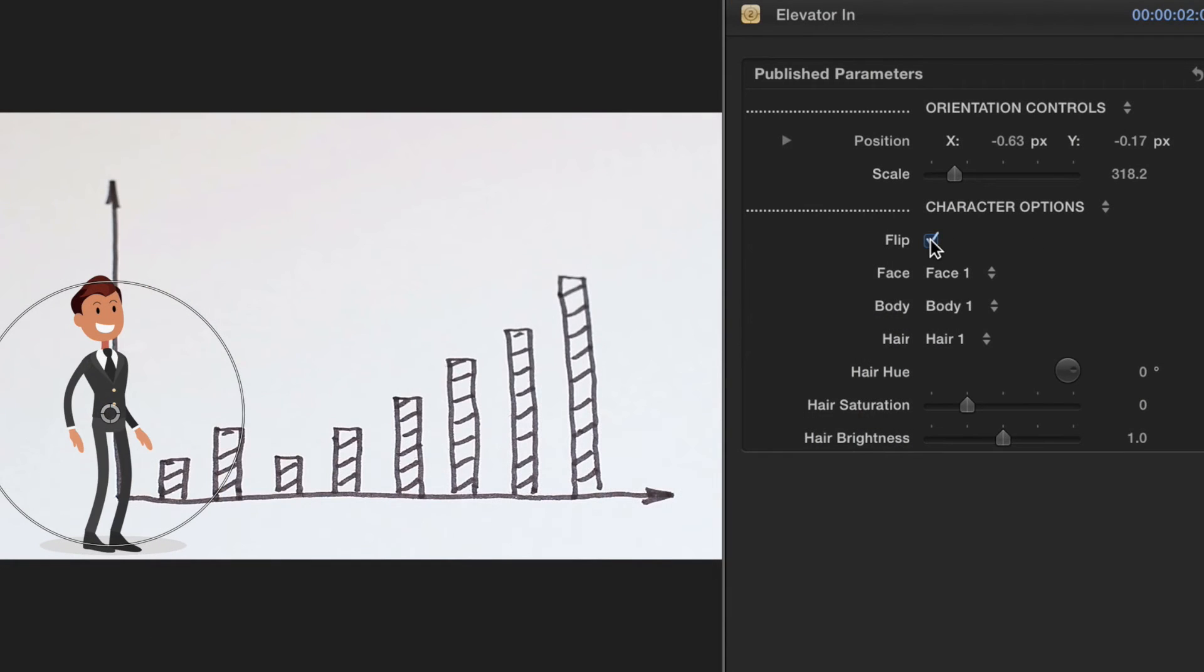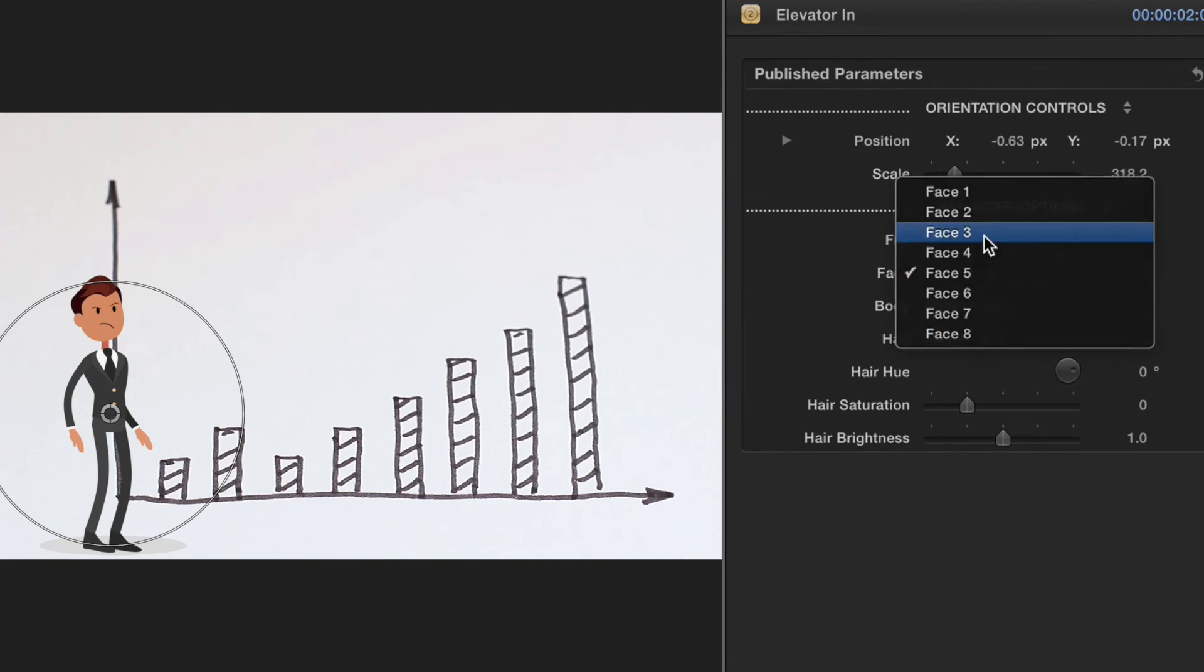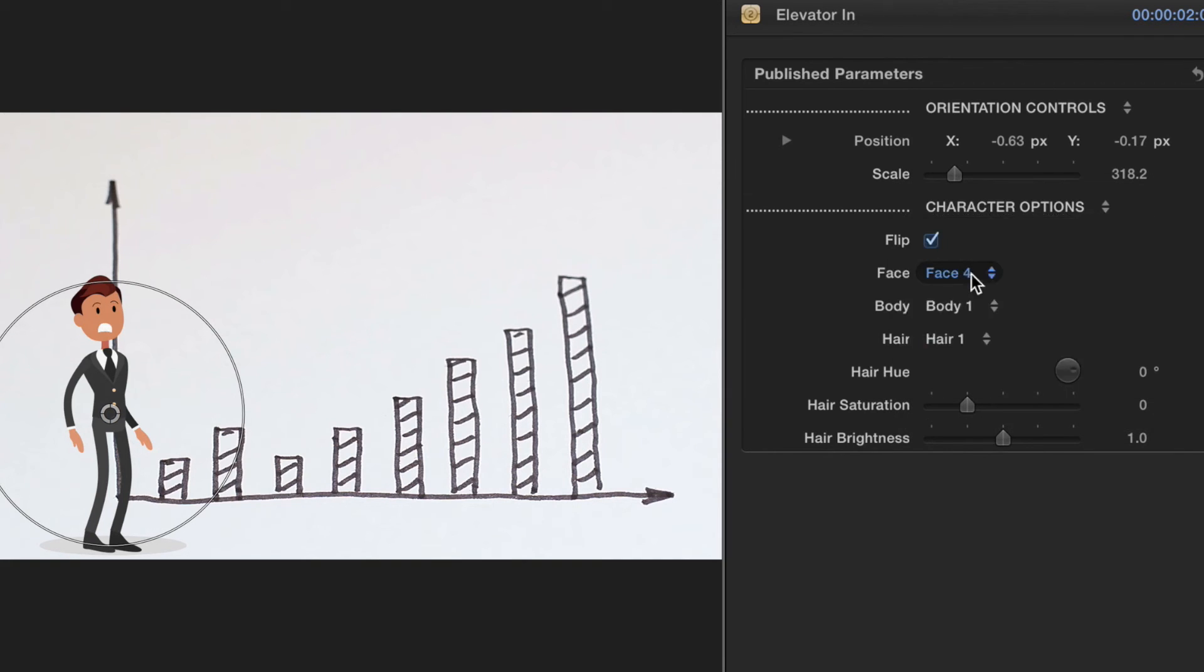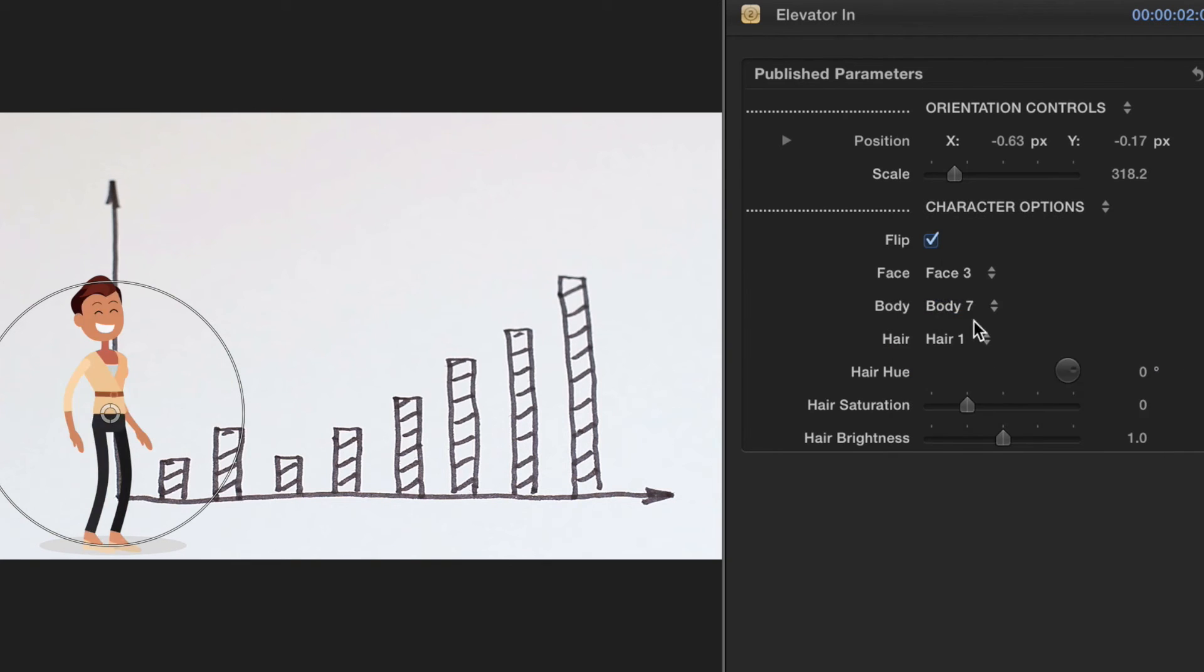Users can flip the direction of the characters by enabling the Flip checkbox. Underneath, we will be able to choose from 8 different face presets, 12 body presets, and 12 hair presets. Once we have a face, body, and hair selected, we can then adjust the hair color.